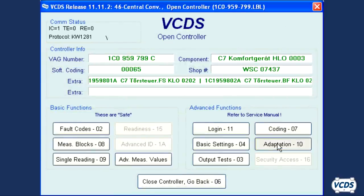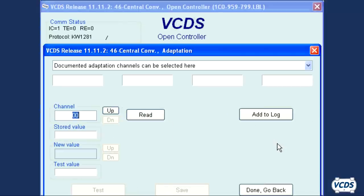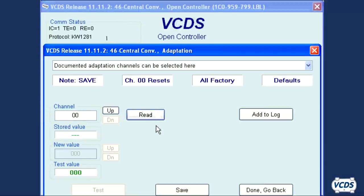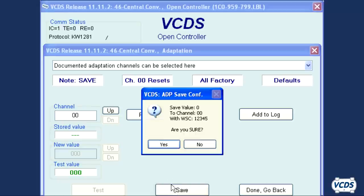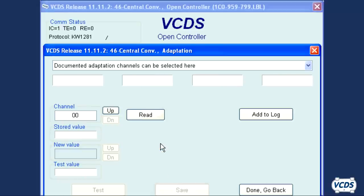Go to function 10 adaptation. It will start out on channel 00. Click read, then save, and confirm you wish to save — click yes. This will clear out any learned remote values.